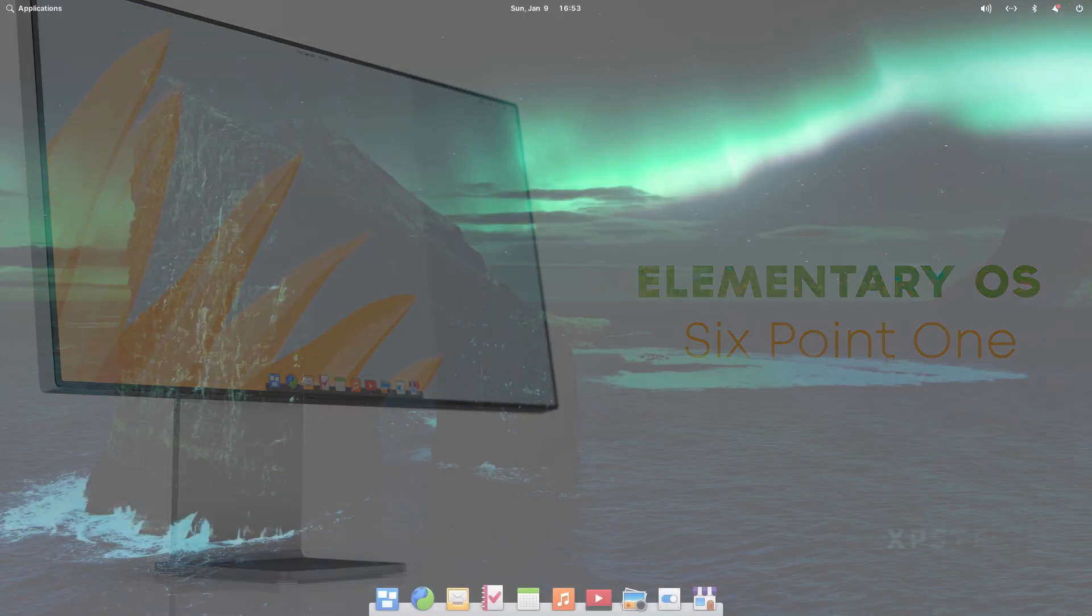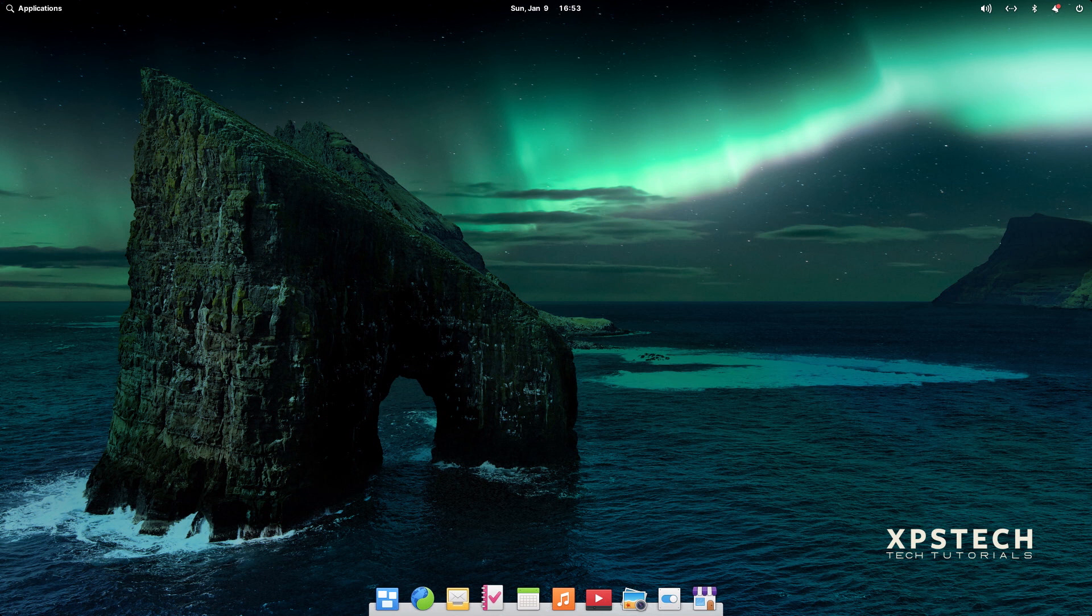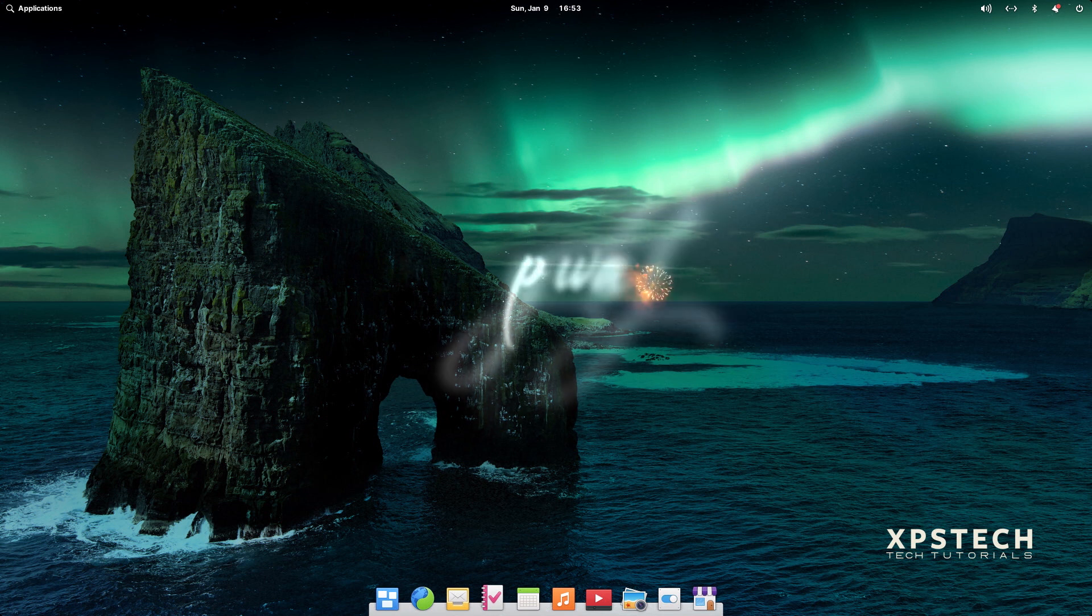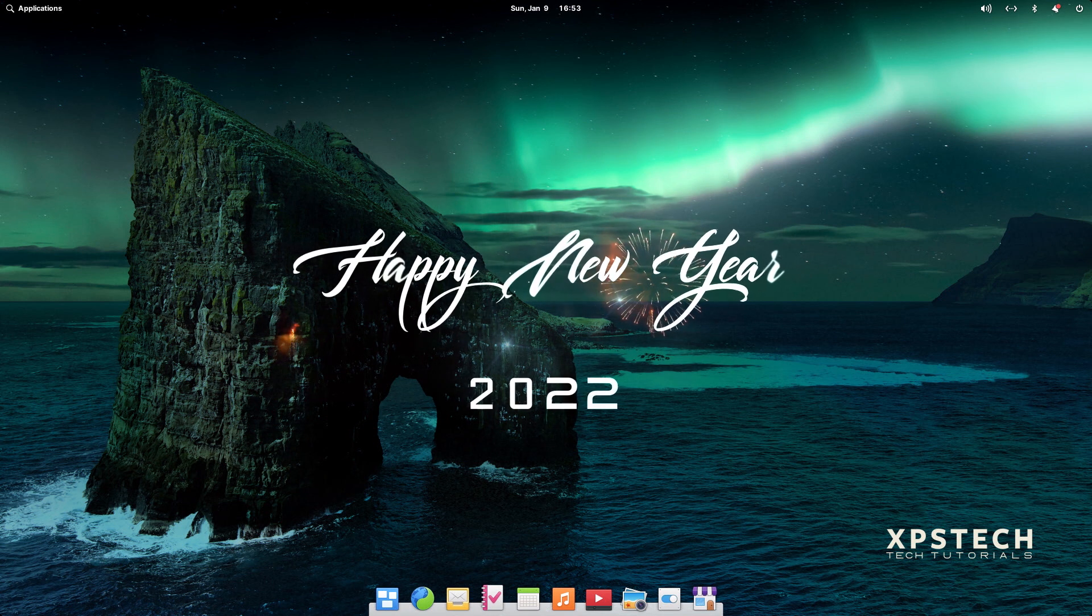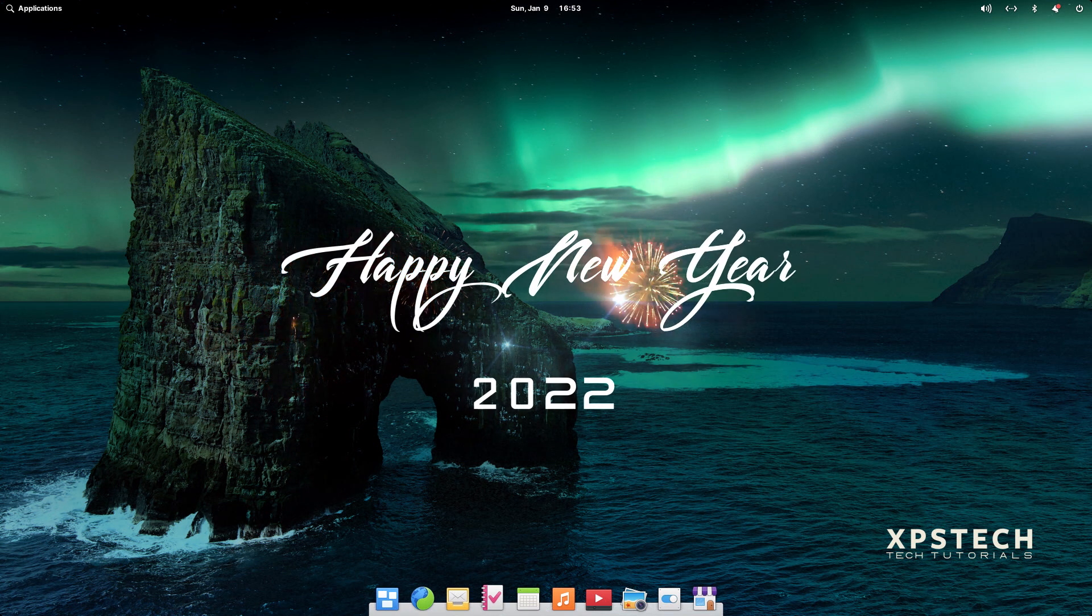Hey guys, what's up? Welcome to XPS Tech. I'm Vineet and first of all, I wish all the viewers of my channel a very, very happy new year 2022.